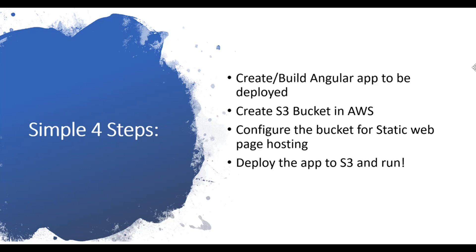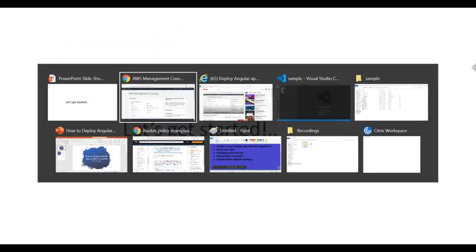We'll configure the S3 bucket in detail so that it can act as a static web page hosting platform for our application, and then we'll deploy and see the result. Let's get started without further ado.